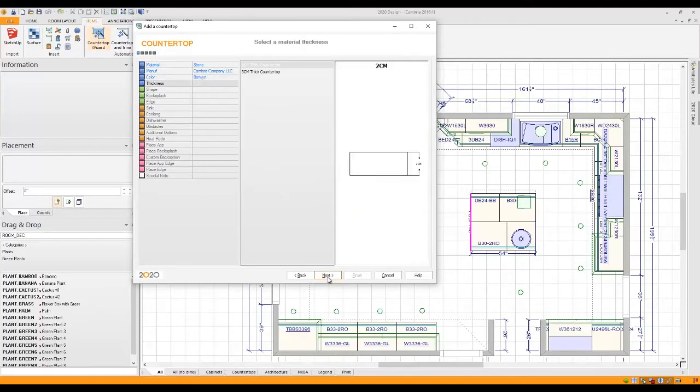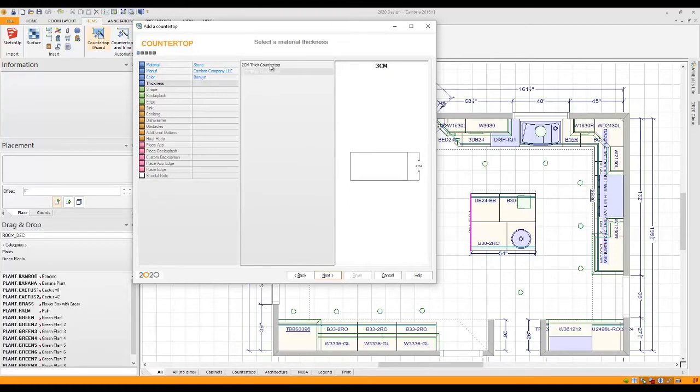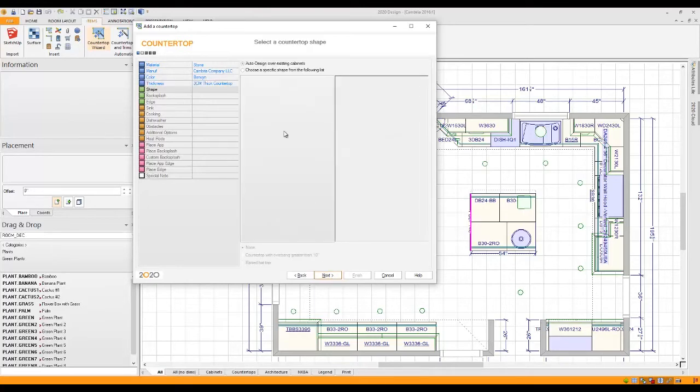Now it wants to know about material thickness. 2cm, 3cm. You can choose either one. I'm going to choose 3cm and click Next and move into the design phase.